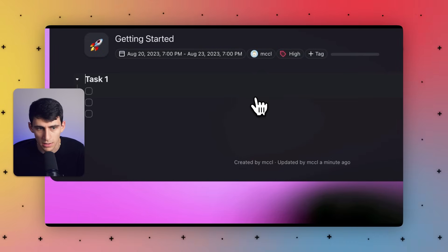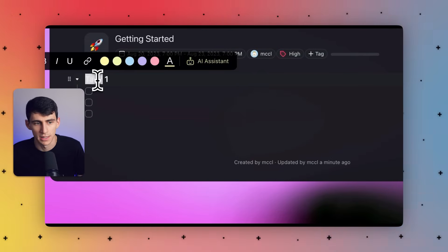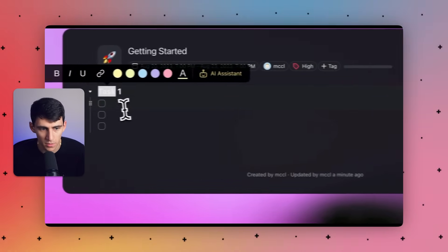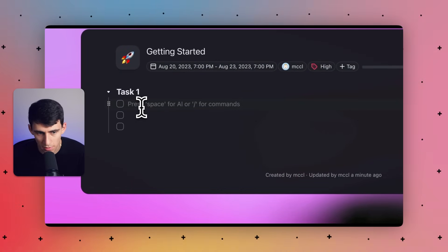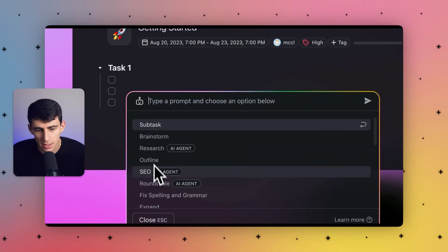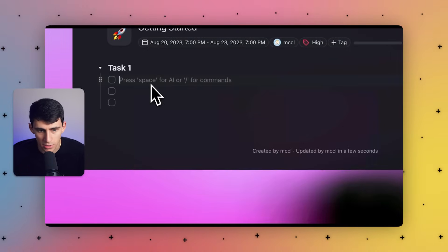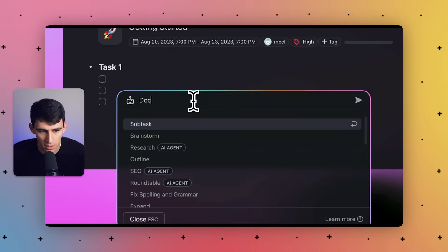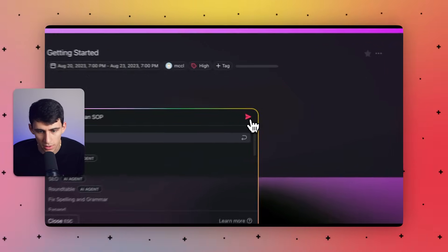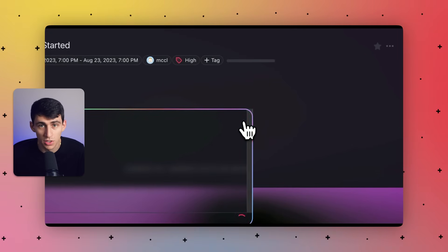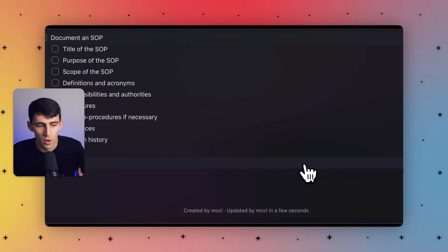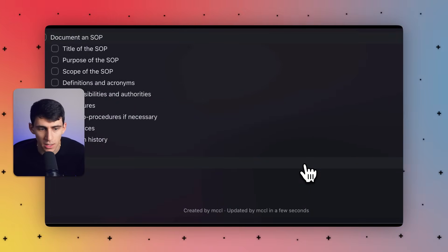If you go inside of any project, you can click on any task and click on the AI button. Moving forward, if you go into any of the nodes or subtasks, you can also do slash AI, and you'll see a different list of AI commands and AI agents. You can type a prompt within here that allows you to document an SOP just like this.